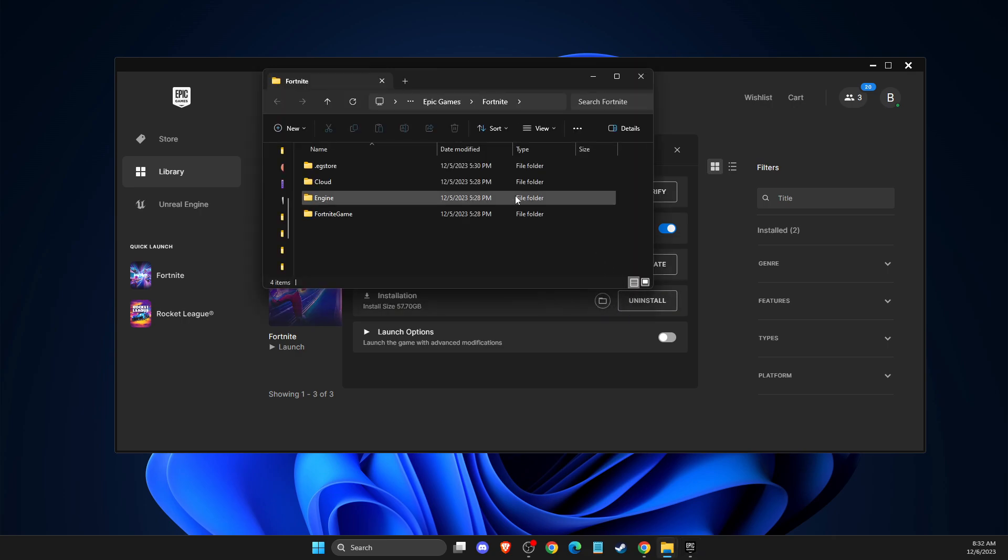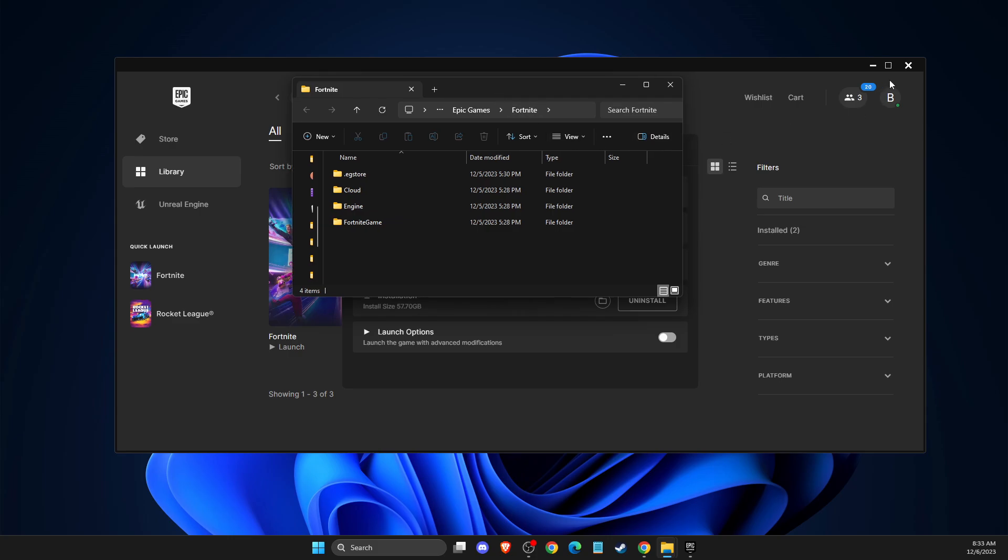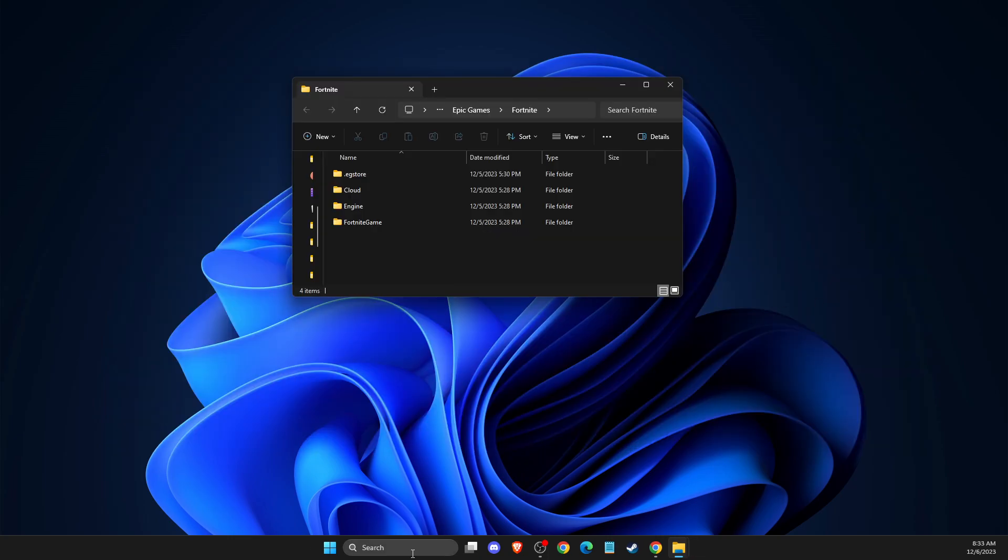And then make sure to completely turn off Epic Games after you get this folder. On the system tray here should be Epic Games. I'm using dual monitors, so I don't see the option, but here should be system tray.